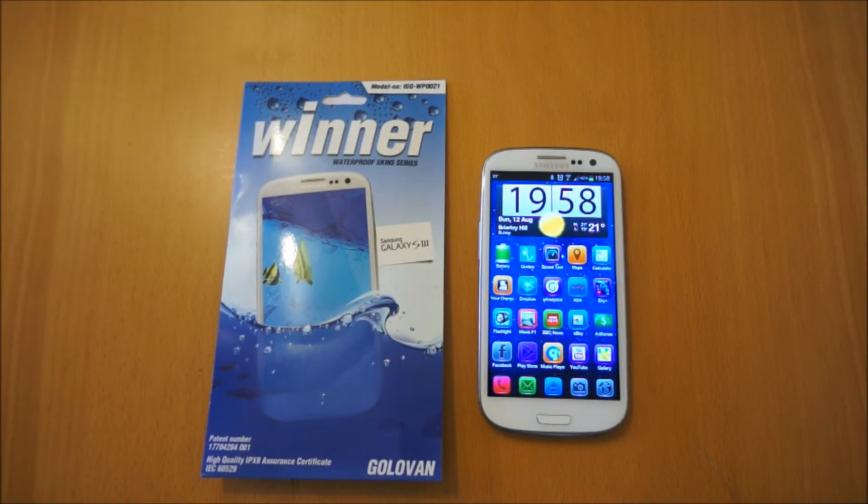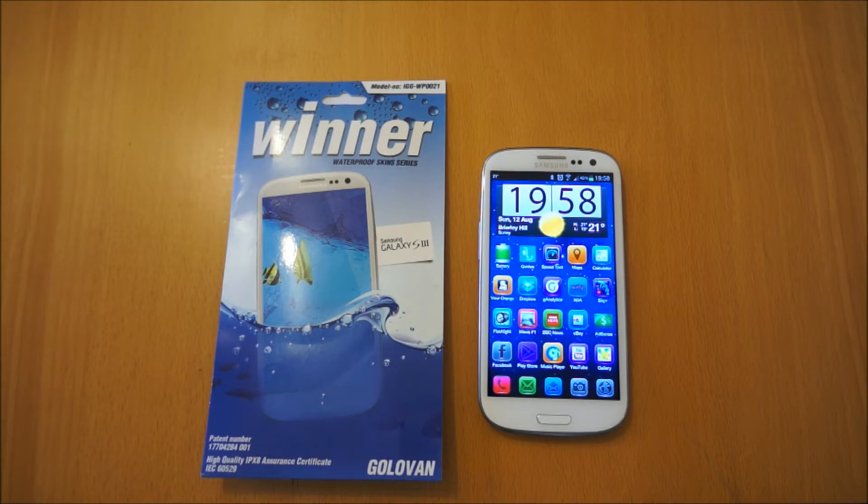Hi, I'm Ollie. In this review we're going to be taking a quick look at the Winner Waterproof Skin Series for the Samsung Galaxy S3.